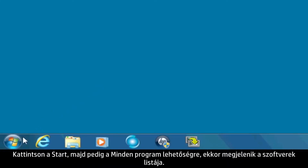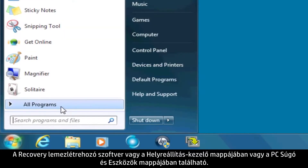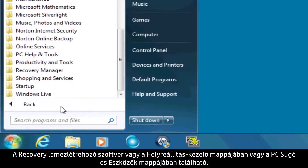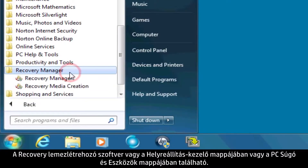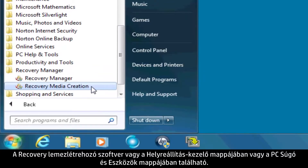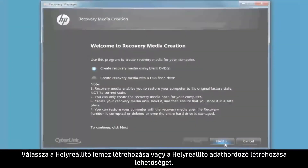Click Start and then All Programs to bring up a list of software. The recovery disk creation software can be found in either the Recovery Manager folder or the PC Help and Tools folder. Select either Recovery Disk Creation or Recovery Media Creation.